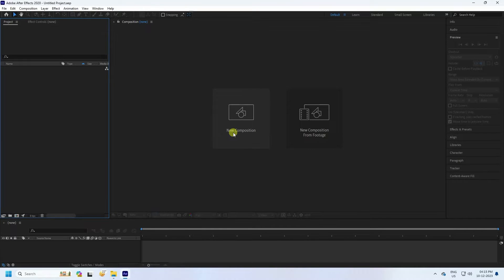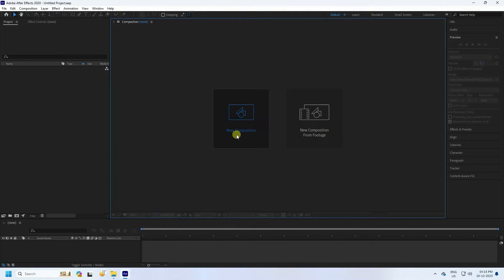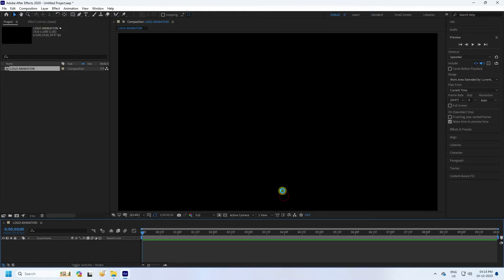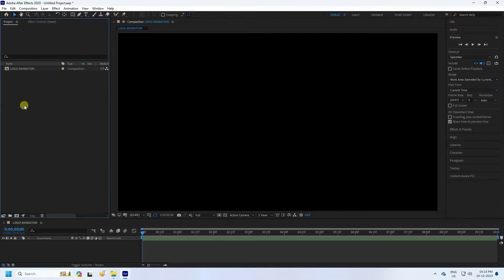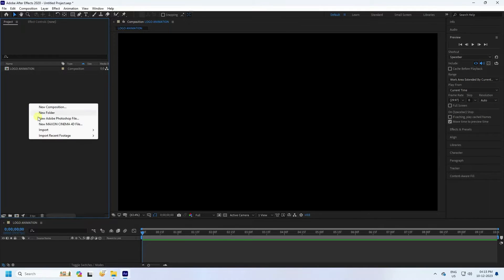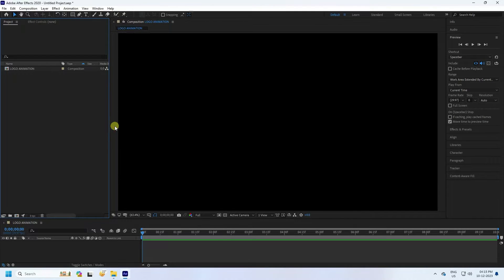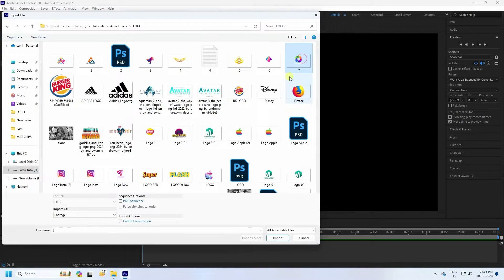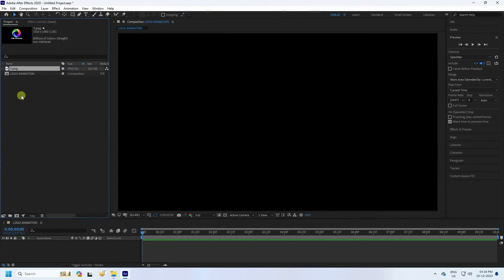First, click here for a new composition. Composition name: 'Logo Animation'. Duration 10 seconds is good, so press OK. Now import your logo — right click, Import File. That's my logo, I'll select this one, then import.